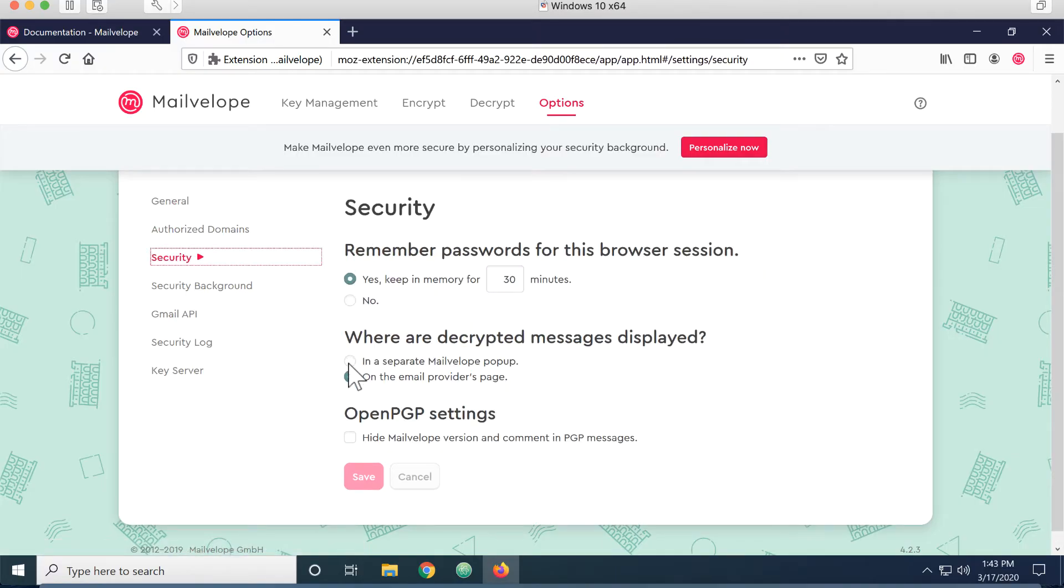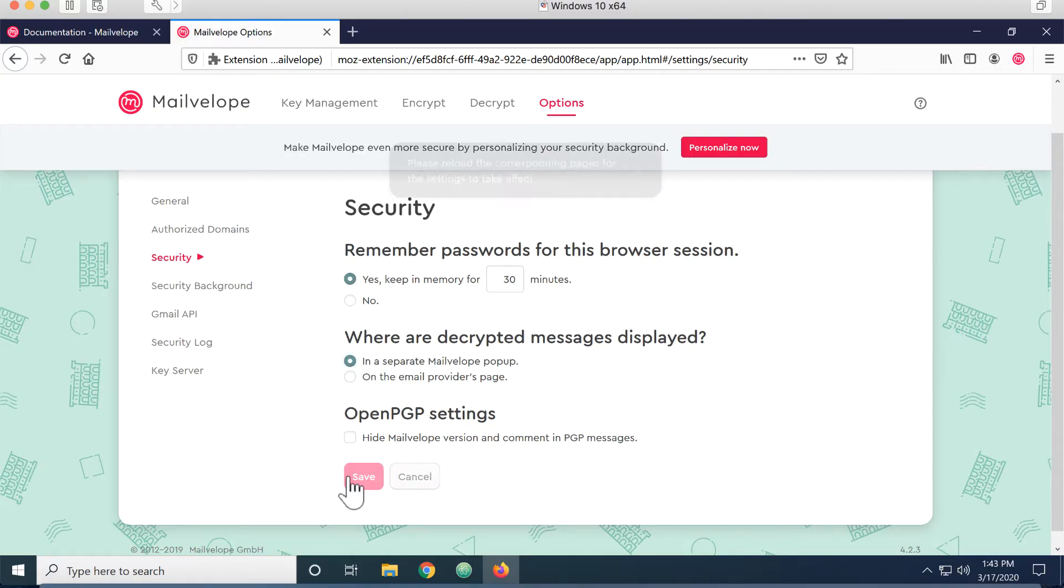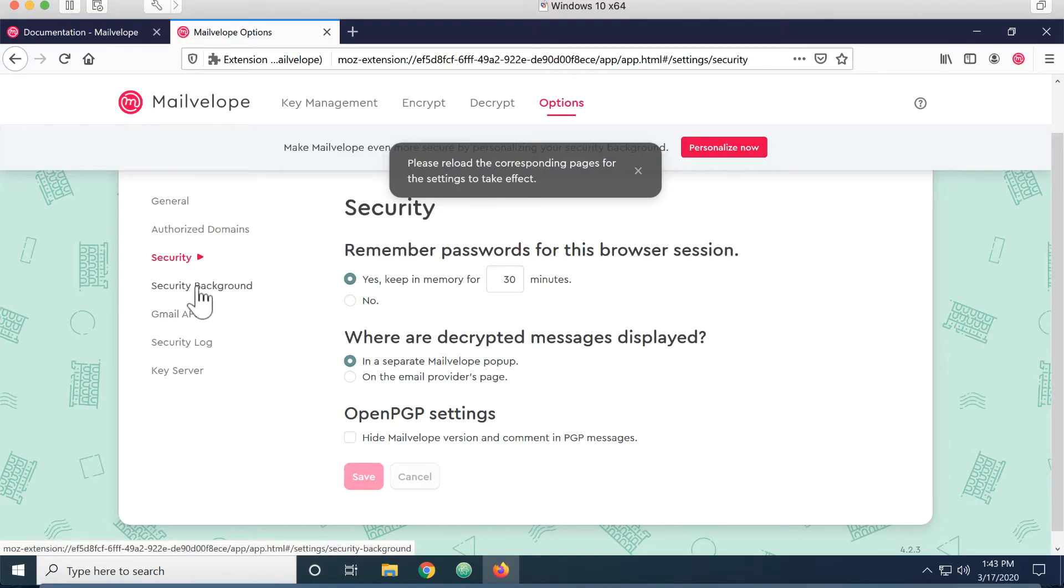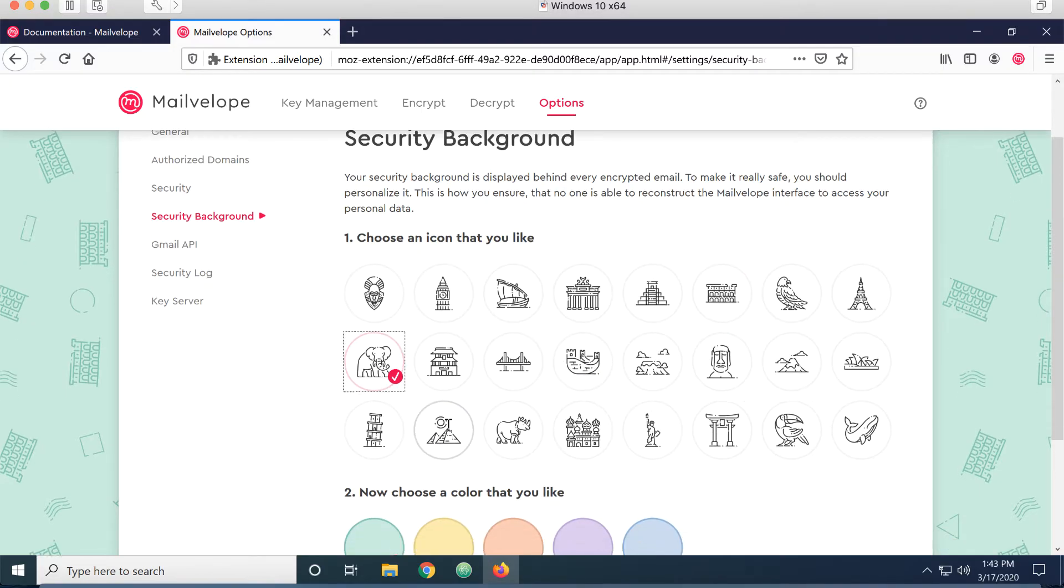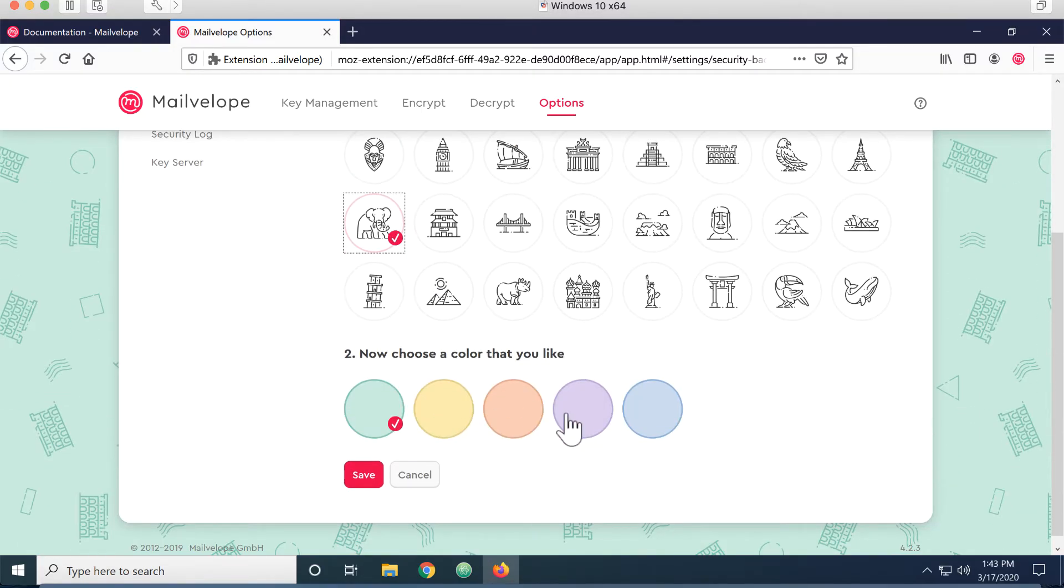I want to decrypt the displayed messages in a separate MailVelope pop-up and save that. Security background, I can pick a different shape if I want to, and a different color.